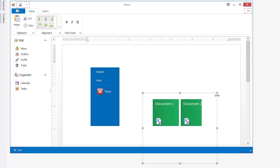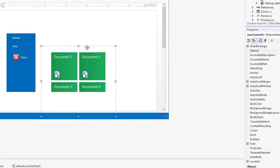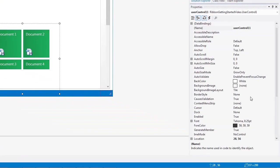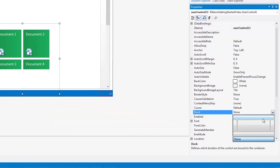For this video, I'll place a user control as the recent tab's content. I'll set the docking property to the middle.